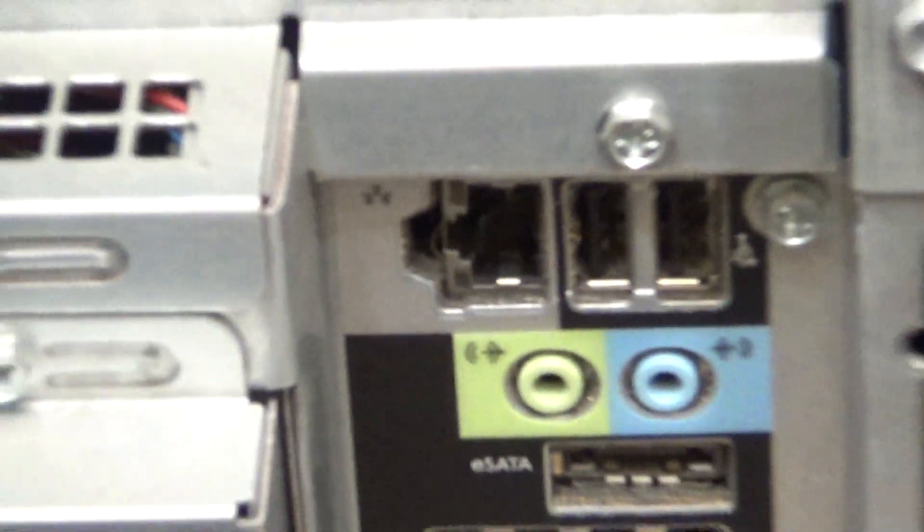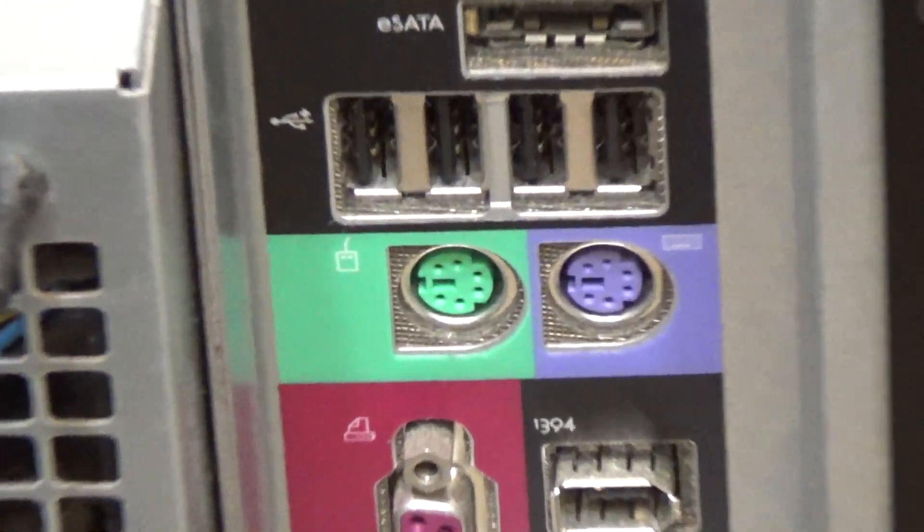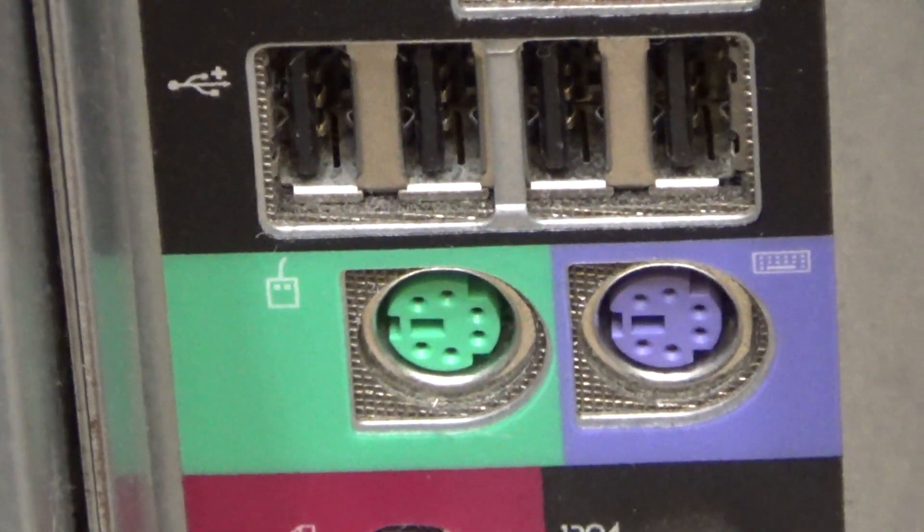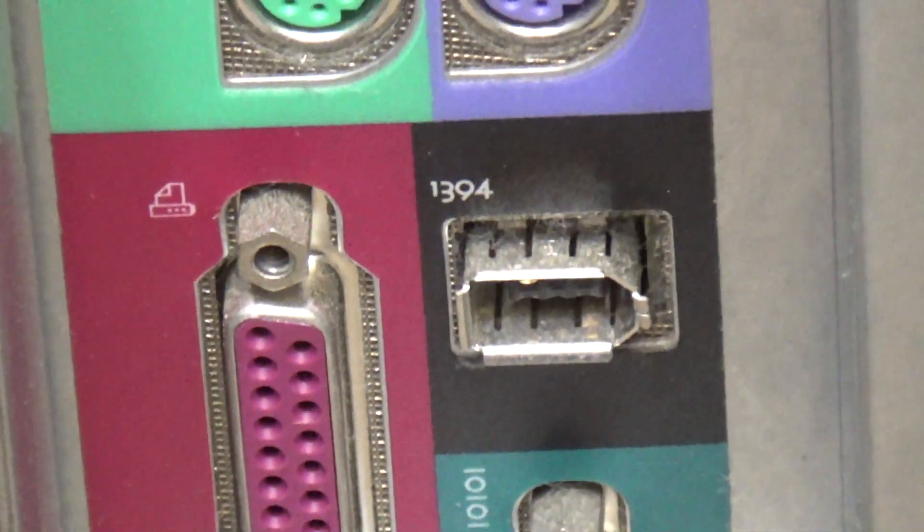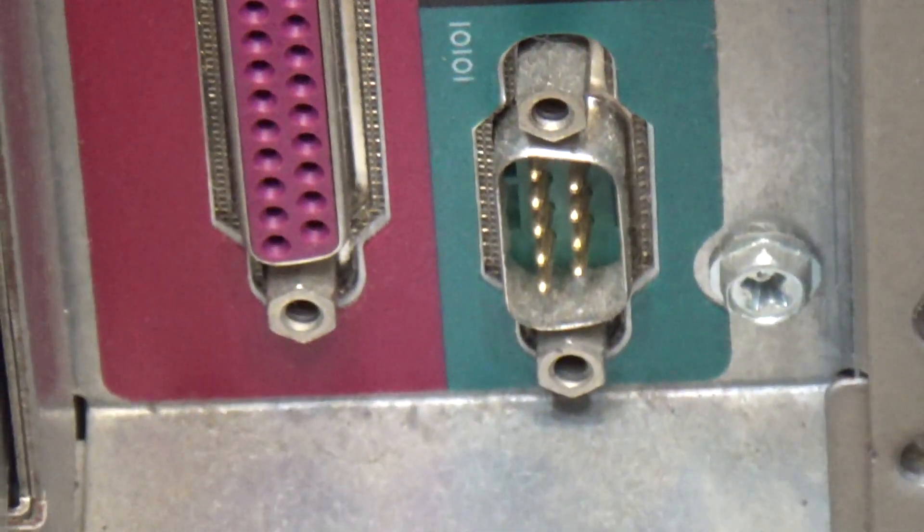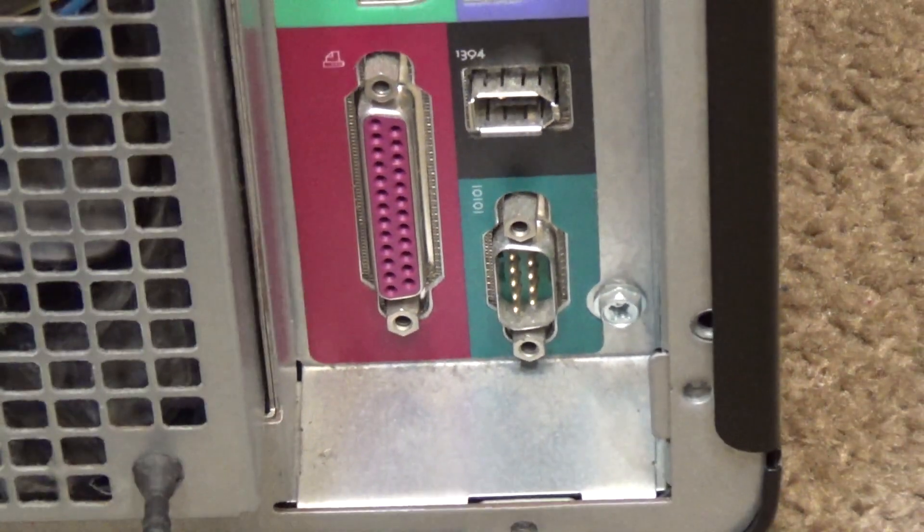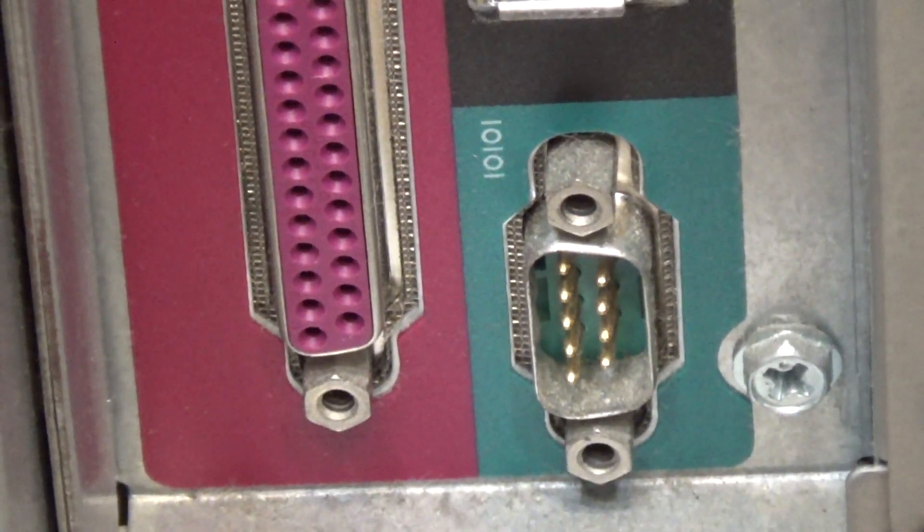The Ethernet, it's got a parallel port, mouse and keyboard PS2, firewire, and that I believe is a serial port.